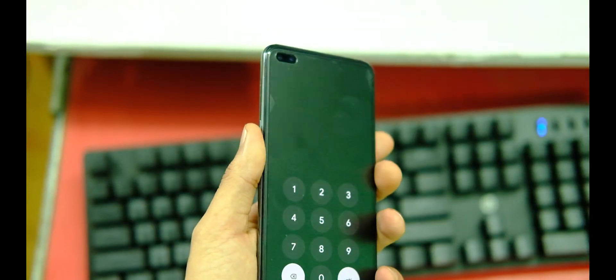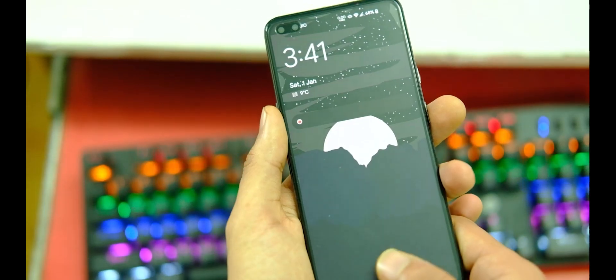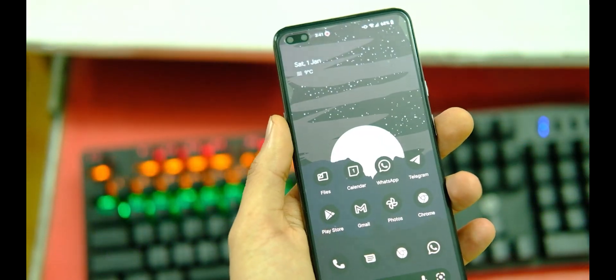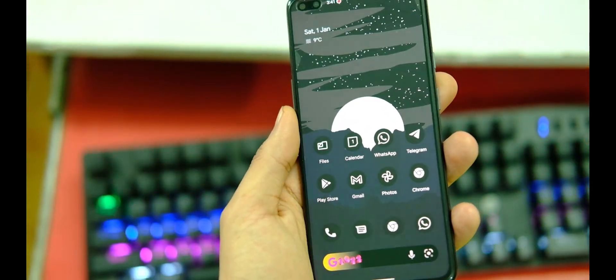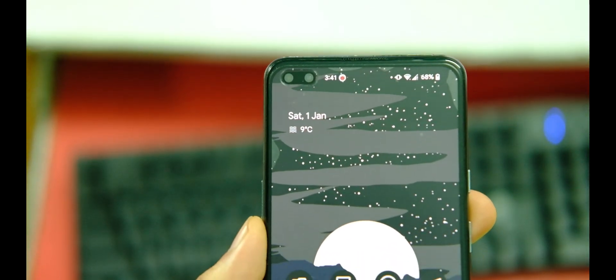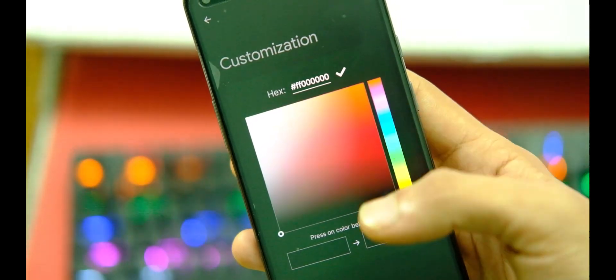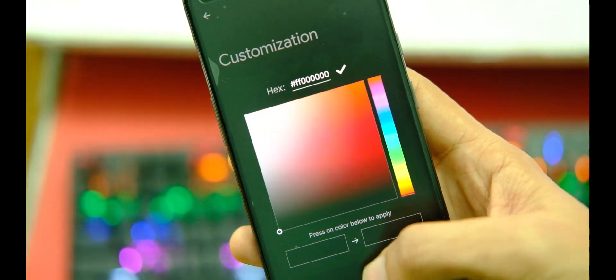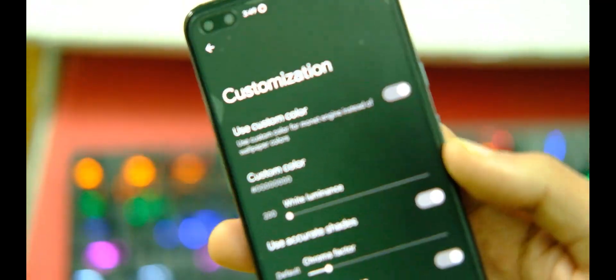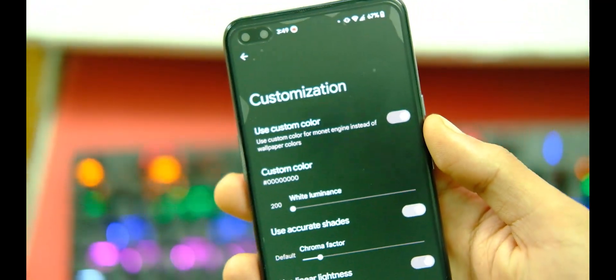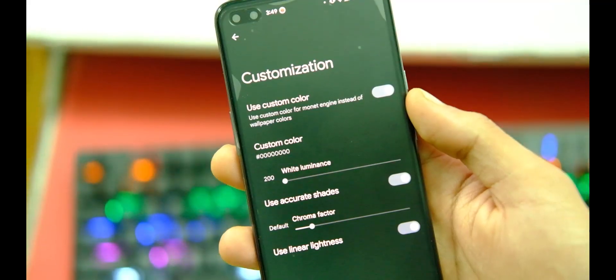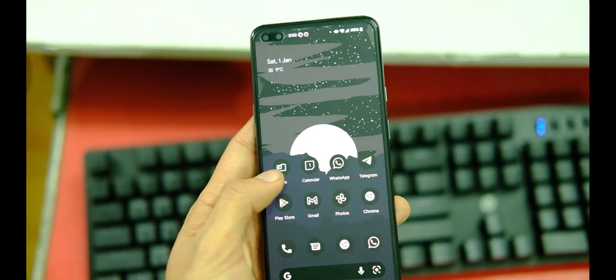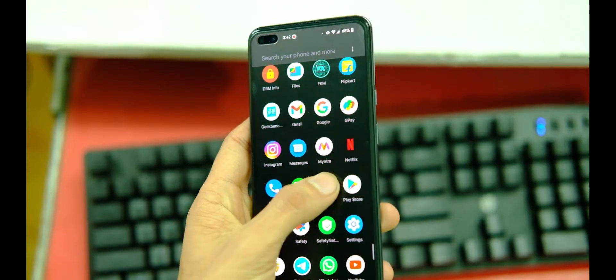You obviously get all the stuff like Material You theming and new themed icons, and it looks good. But you can also tweak the colors and theming engine and their levels to a great extent like I did over here. So you can get this dark mode that I could attain just by tweaking a couple of settings, and it looks good and provides this dark and minimal look to the UI.